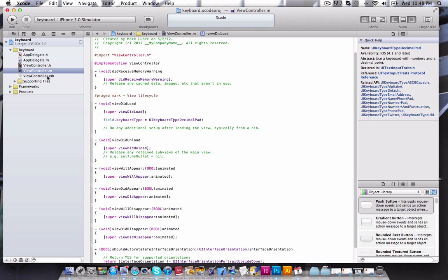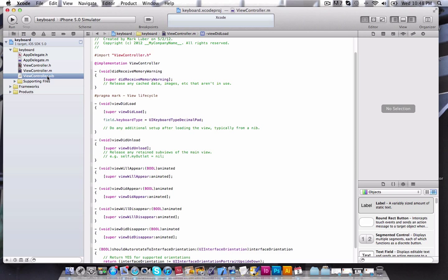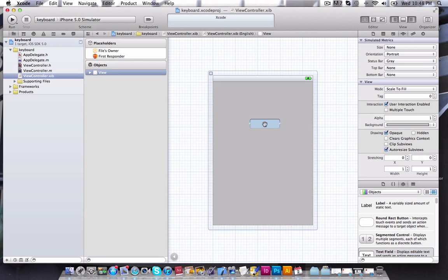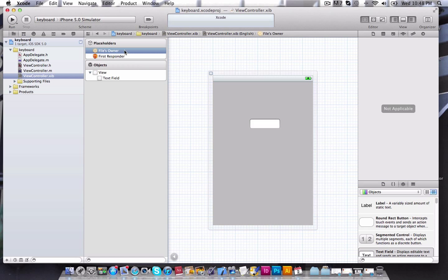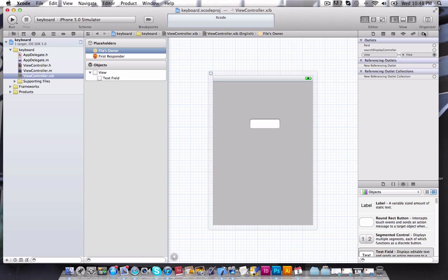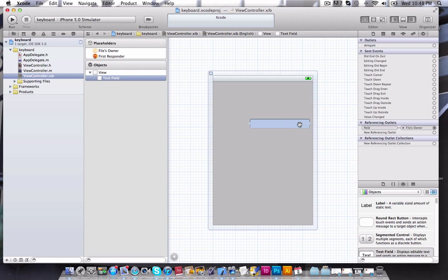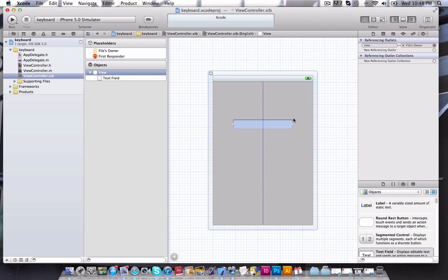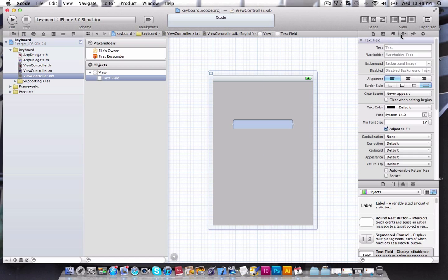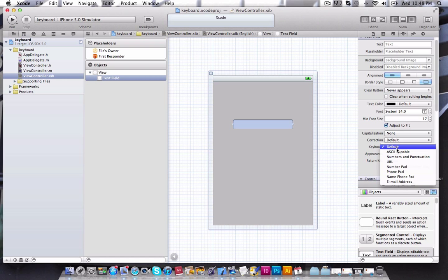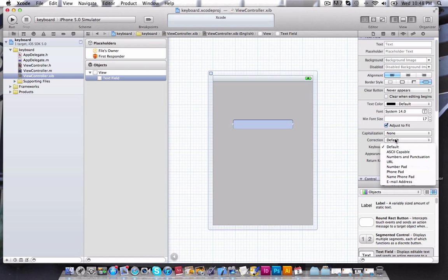Let's actually jump into our ViewController.xib, drag in a text field, and just go into FilesOwner, go into your connections here, and drag the field to field. As you can see, when we go into our little attributes right here, we go into Keyboard.